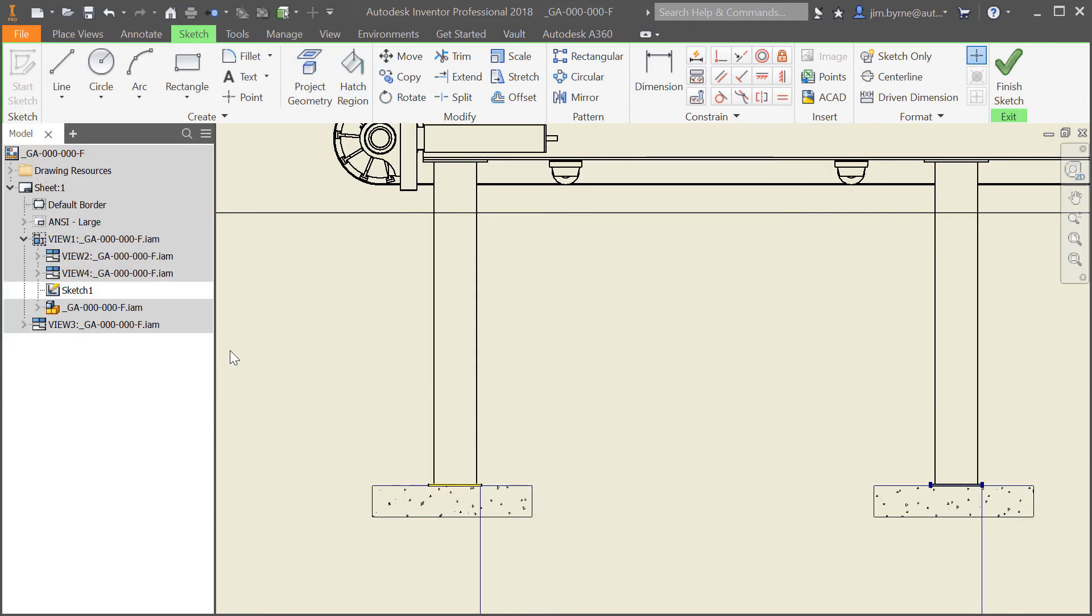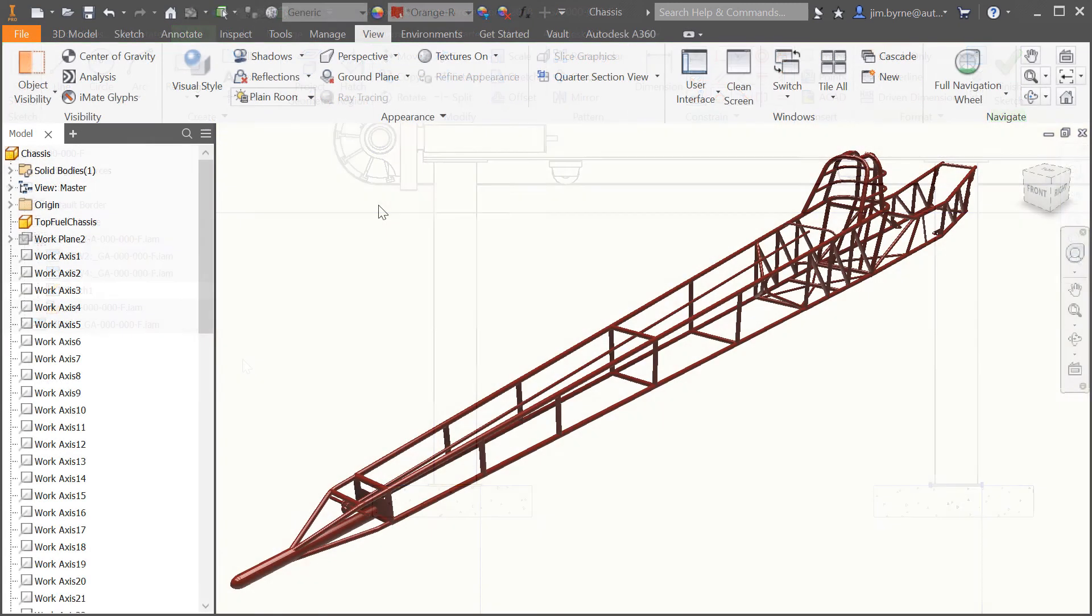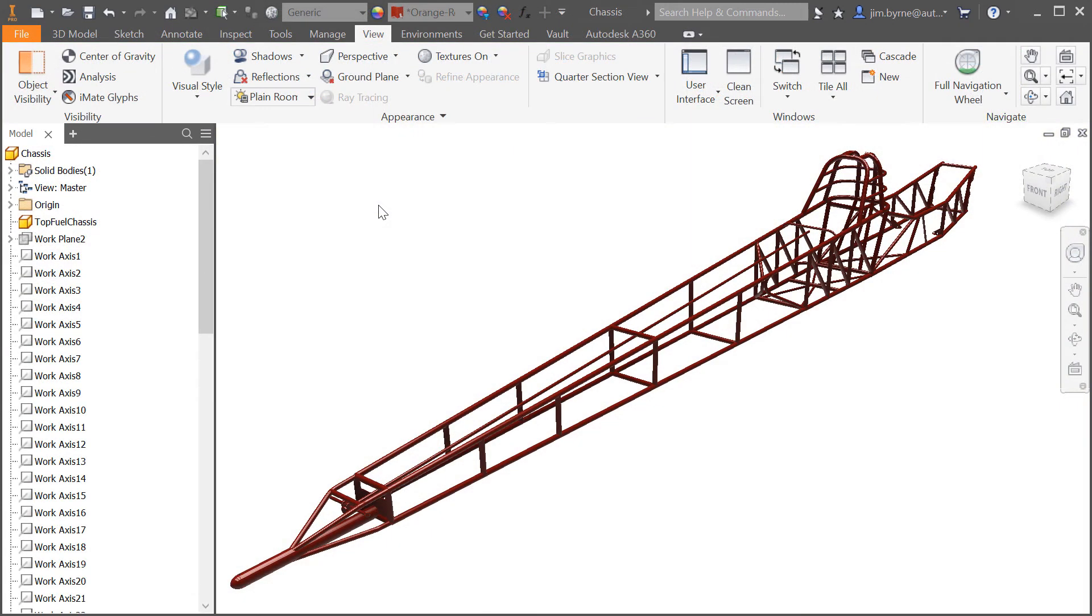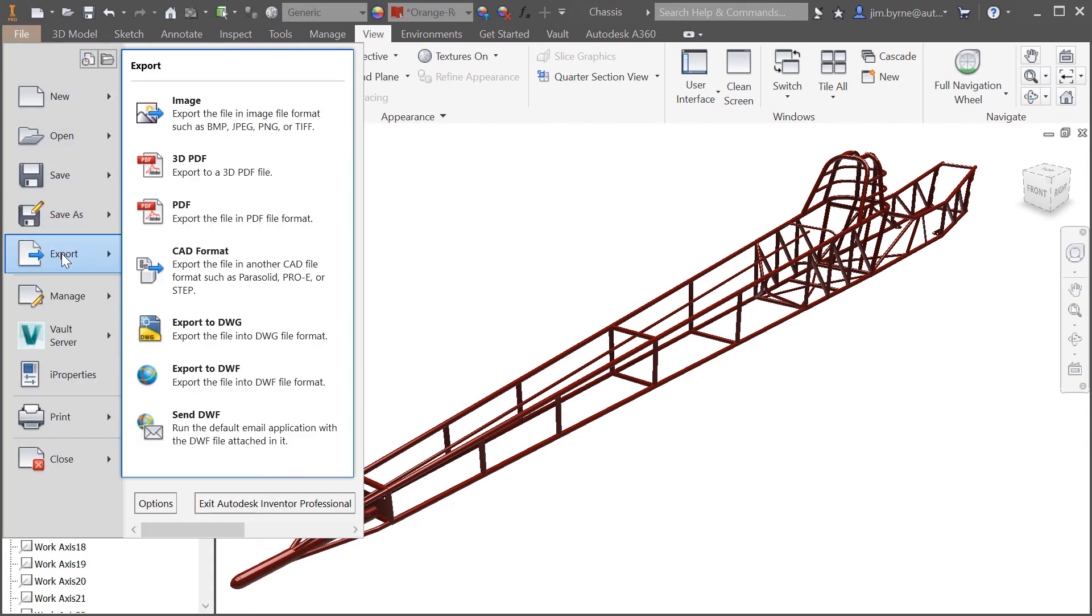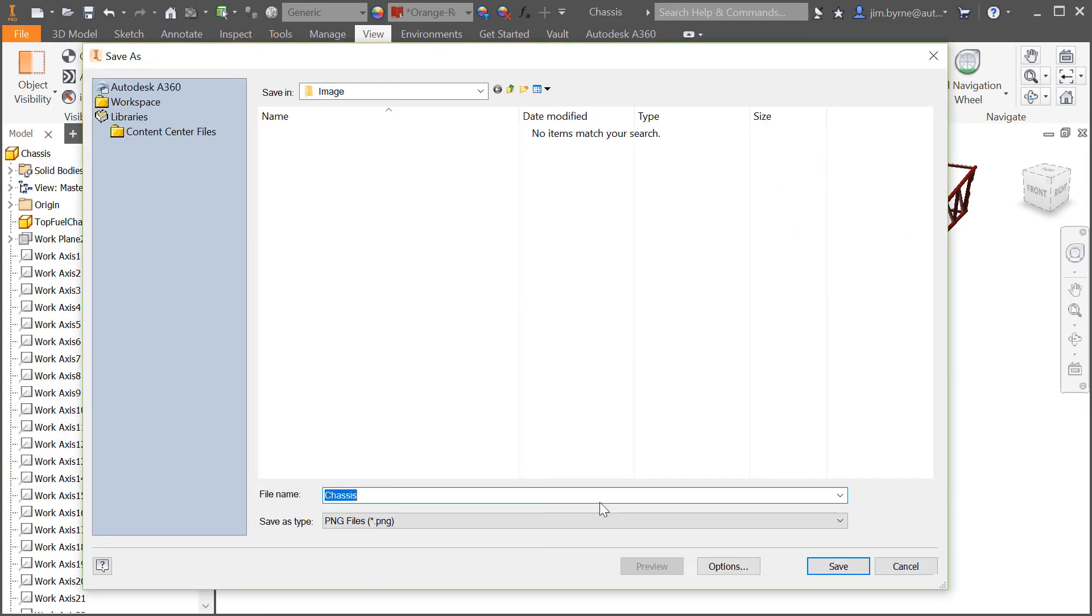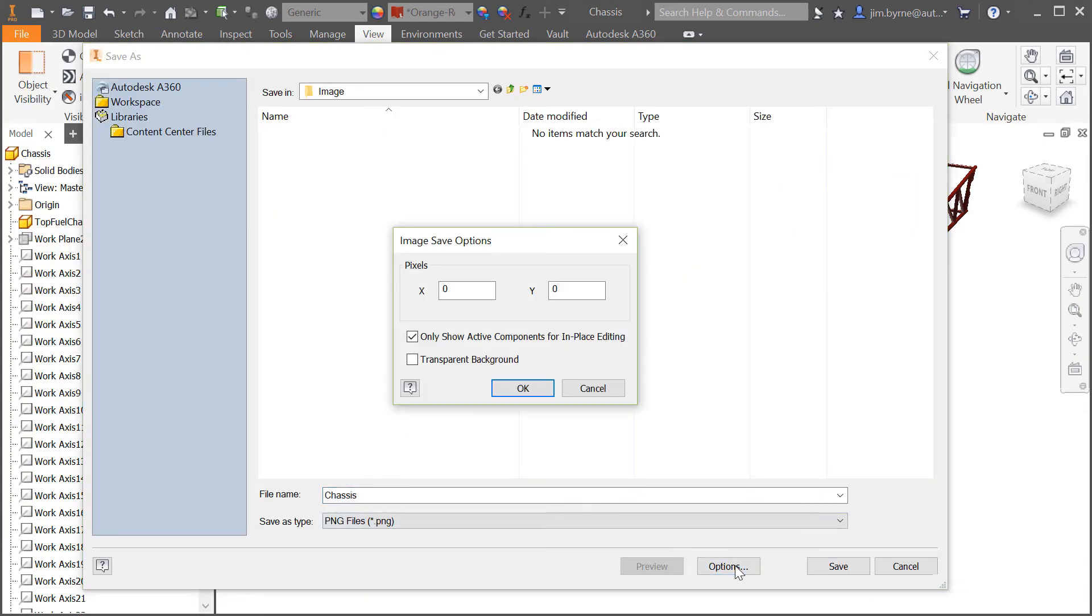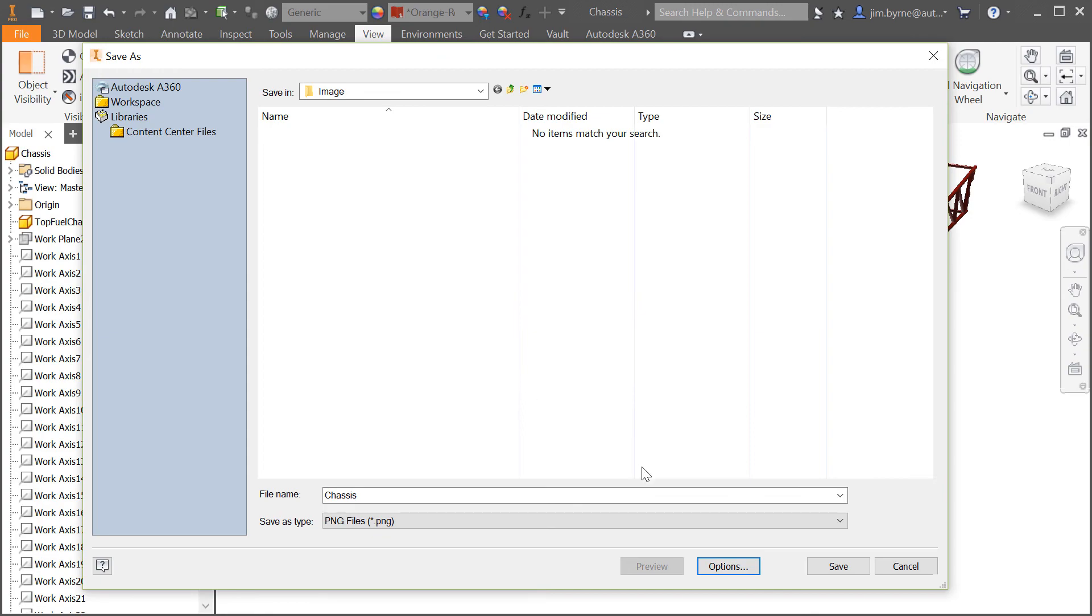And finally exporting your designs as an image is a great feature for placing a view in a PowerPoint or Word document. Many times the second step is to edit the image and replace the background with transparency. And that only works if the background is a single color. Now select transparent background to do that step for you upon save.